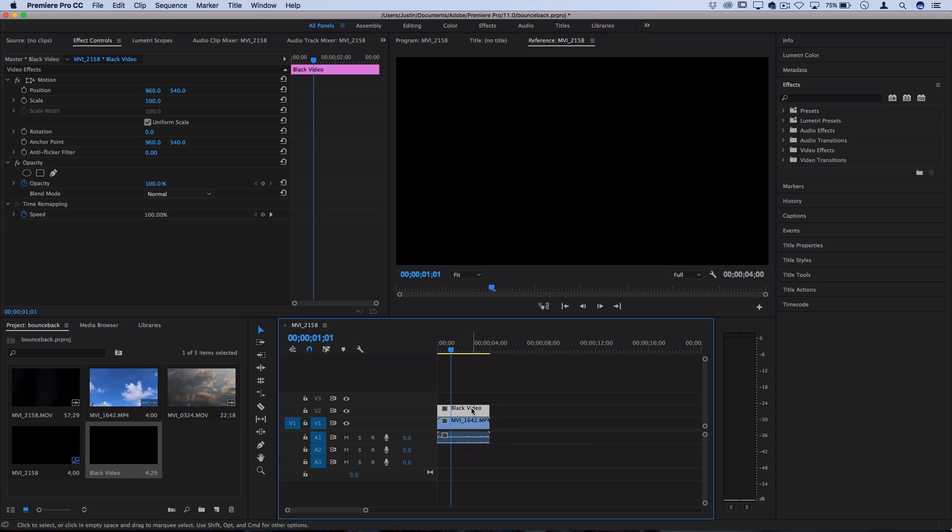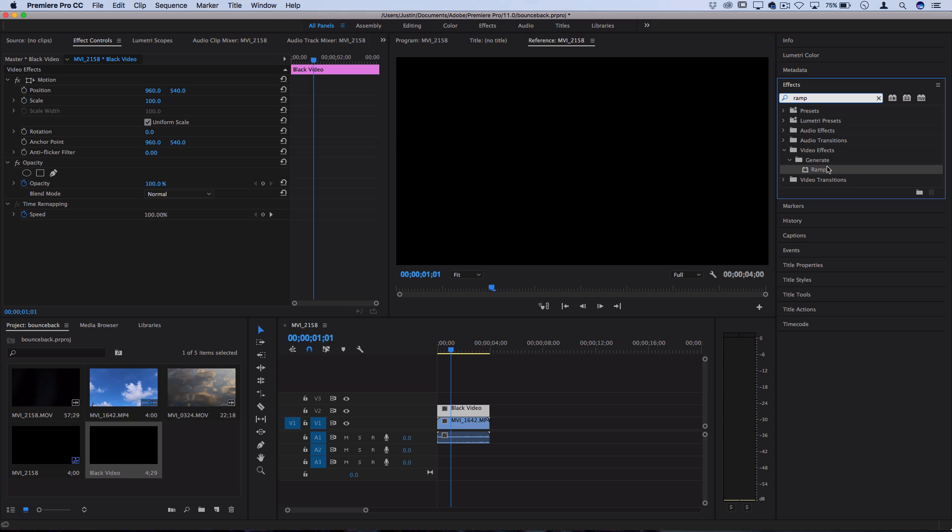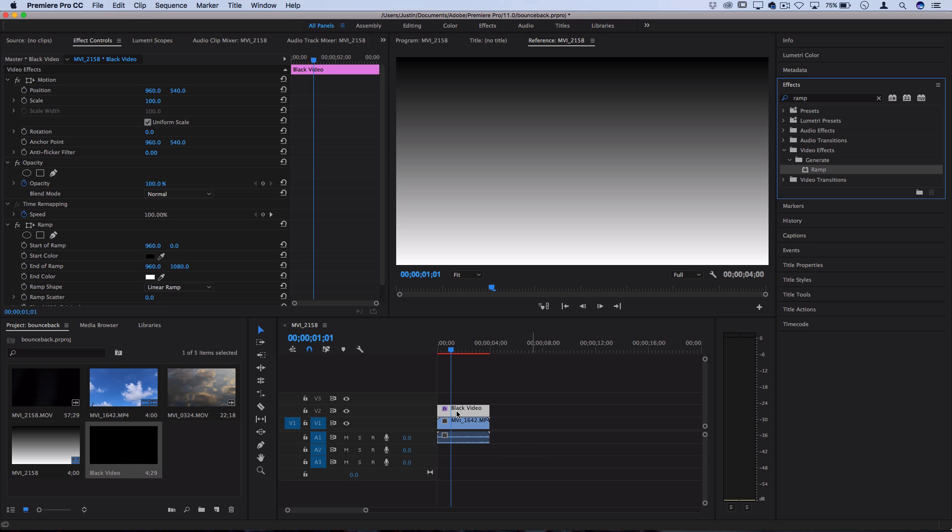So now that I have this blank video, I'm going to generate a color gradient or ramp on it. If I go to my effects panel, I can search Ramp and you should also find this under the Generate video effects folder. And I can click and drag it onto my black video.